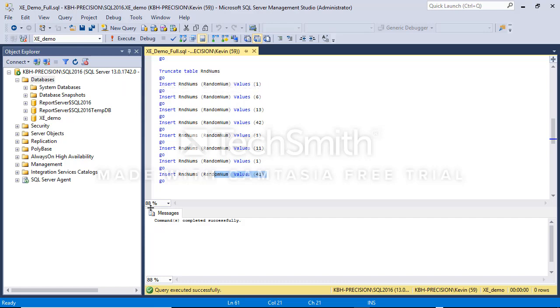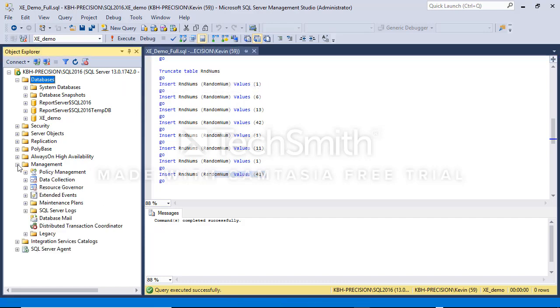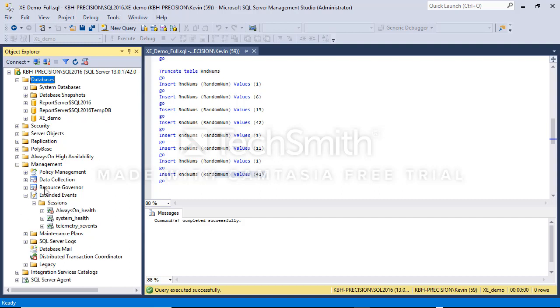You find your extended events in the management node under extended events. These events are grouped in items called sessions. A session is a grouping of extended events that are together for whatever it is that you're trying to track. These were default sessions installed on my system for always on health, for system things like OS and memory and whatnot. We're going to ignore all those today.